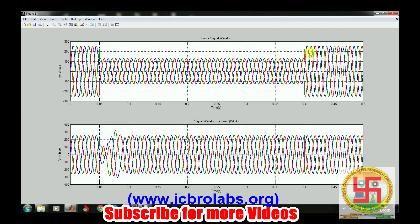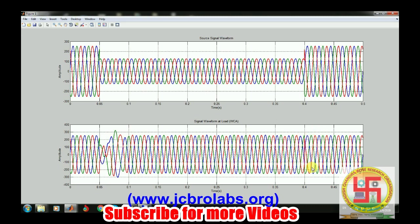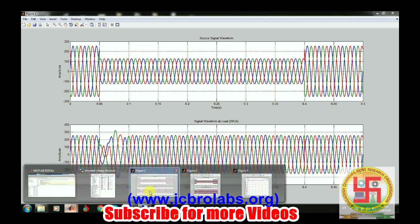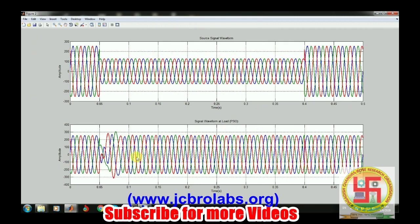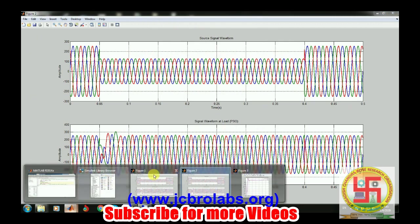Here we are getting a sag, and this is the waveform at the load side. It has mitigated the sag. After that, the same reference voltage is being applied and is available at the load side. This entire sag has been removed.